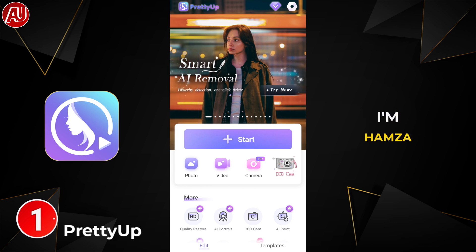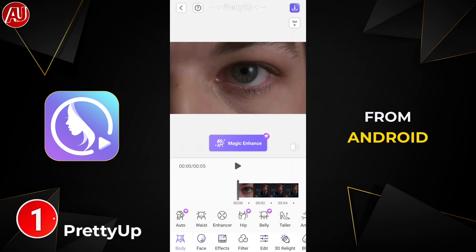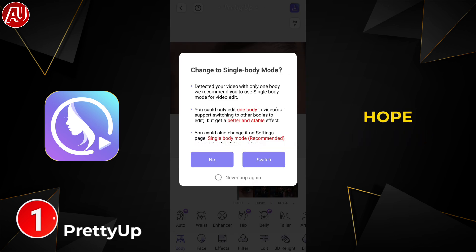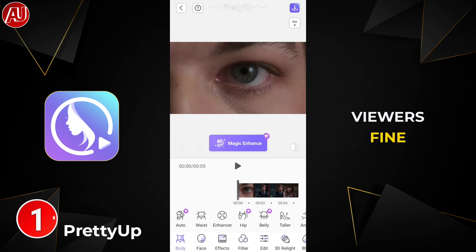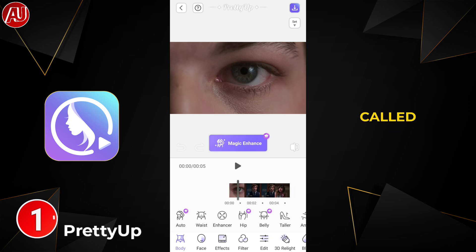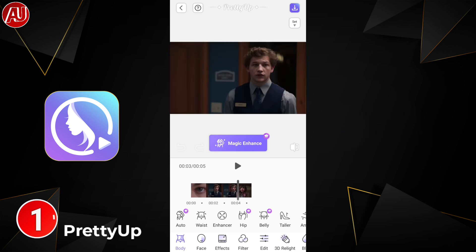Hey guys, I'm Hamza from Android Ultra. I hope all my beloved viewers are doing fine. The first app is called PDF.